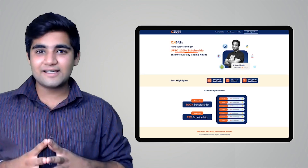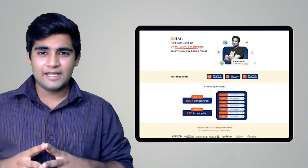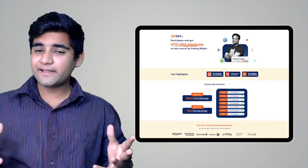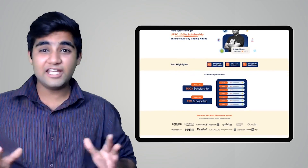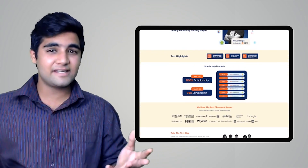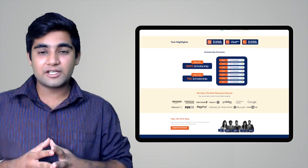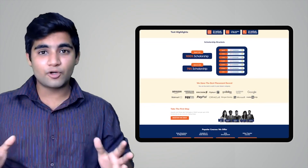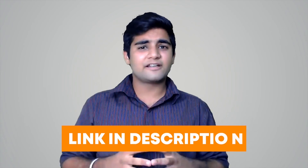Coding Ninjas has come up with a scholarship test called CNSAT. If you participate in this test, you can avail up to 100% scholarship on any course at Coding Ninjas — it can be DSA, web development, product company interview preparation, data science, and many more courses. If you want to participate, click on the link in the description below or the pinned comment. Happy learning!